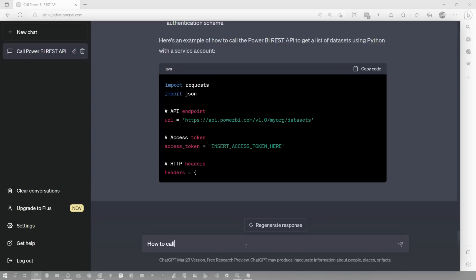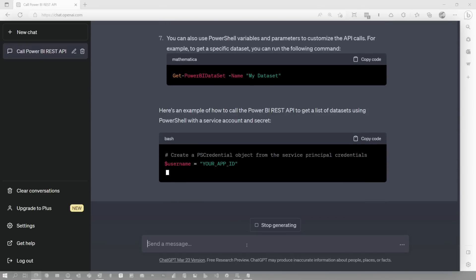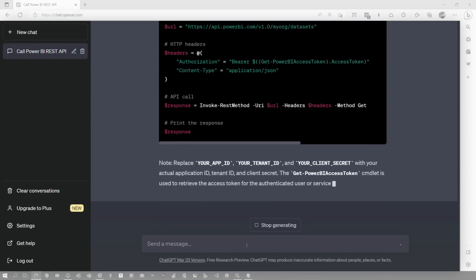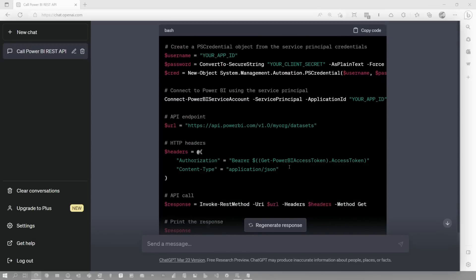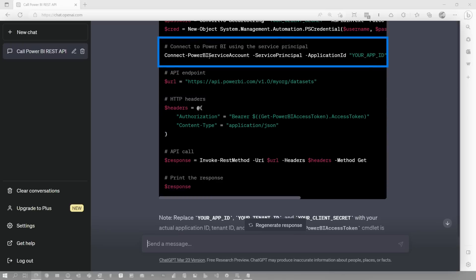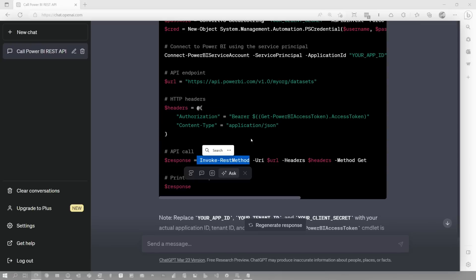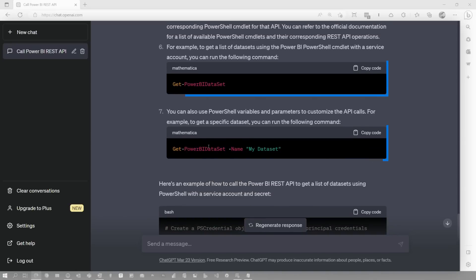The big thing we had to figure out was how to do this with a service account. This part immediately looked familiar to me — I'm like, 'This is right.' However, this part here where it's adding the header is actually not needed from what I recall, because you've already signed in with the Power BI PowerShell commandlet, so it already has context of the token you're using — you can just call the item. You wouldn't use Invoke-RestMethod; you would actually use the Invoke-PowerBIRestMethod, which is part of the PowerShell commandlet that would allow you to get going with this.